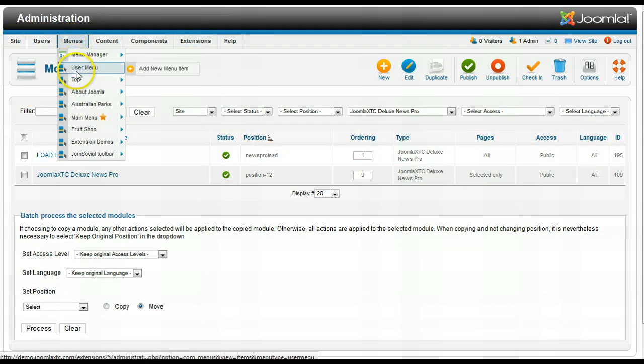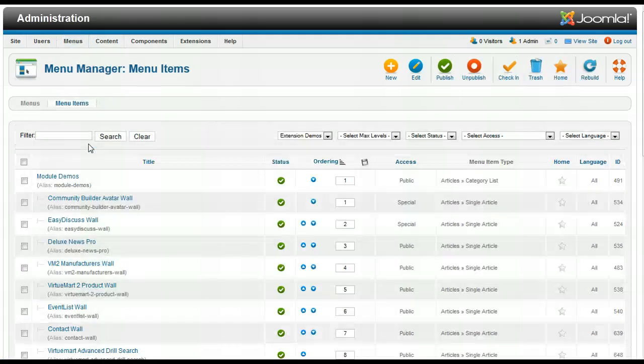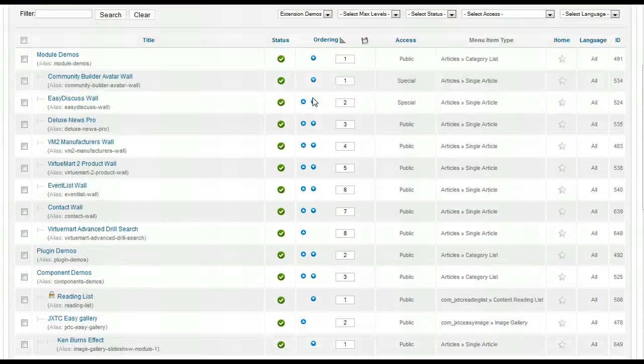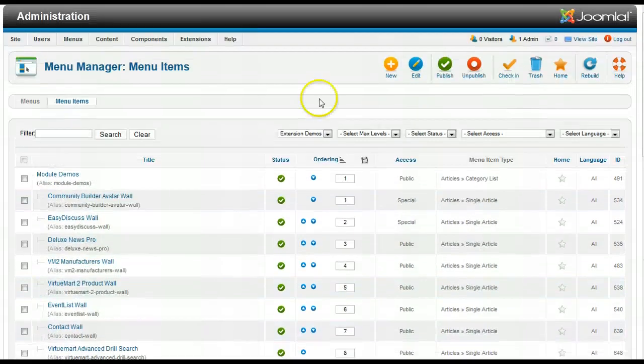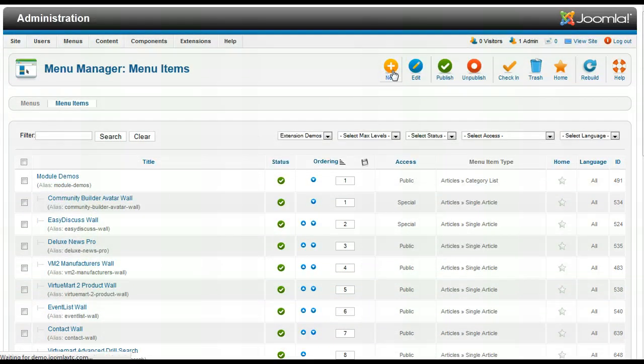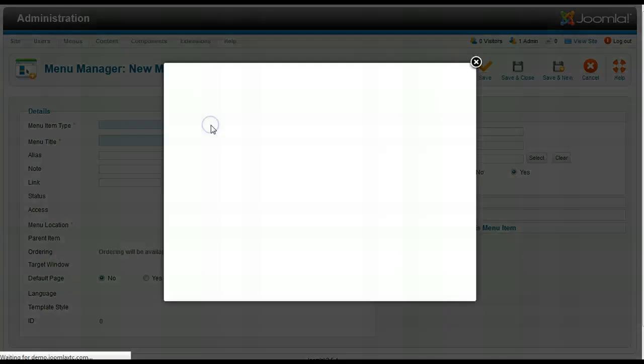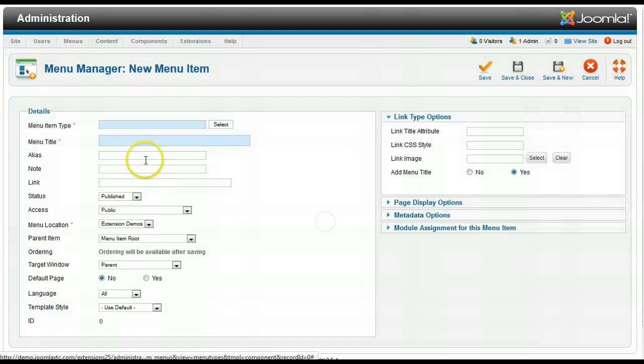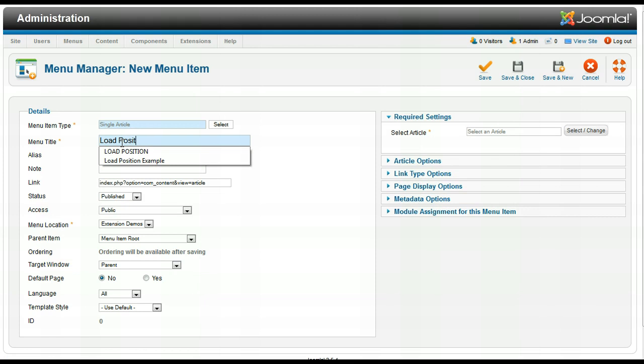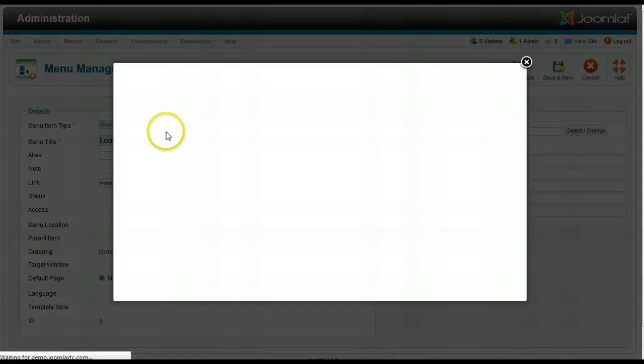So now let me go to the extension demos menu here because that's what we're using on our site now and let me create a new menu and I'm going to link it to that article. Menu type select and I'm going to go over here to the single article layout title load position example.